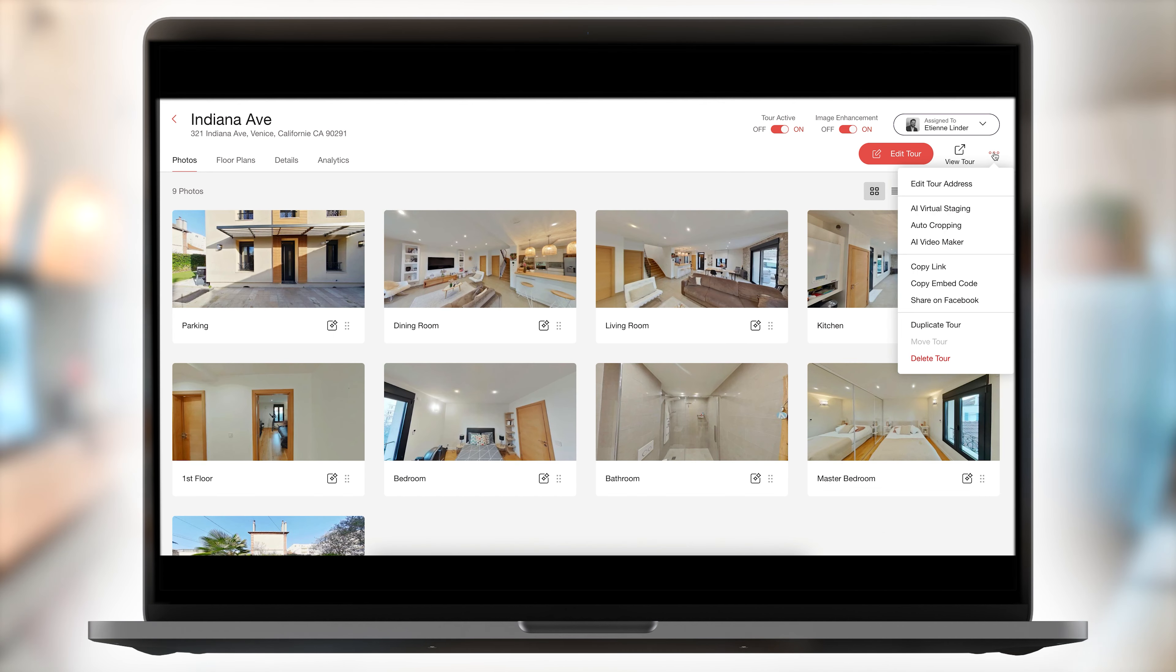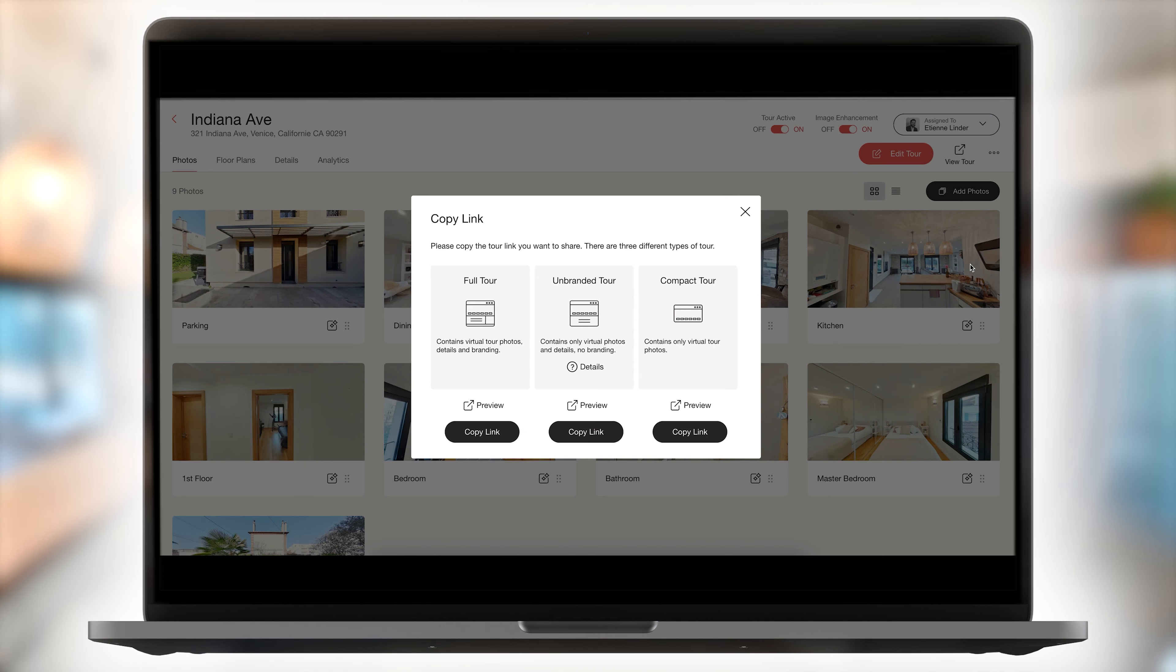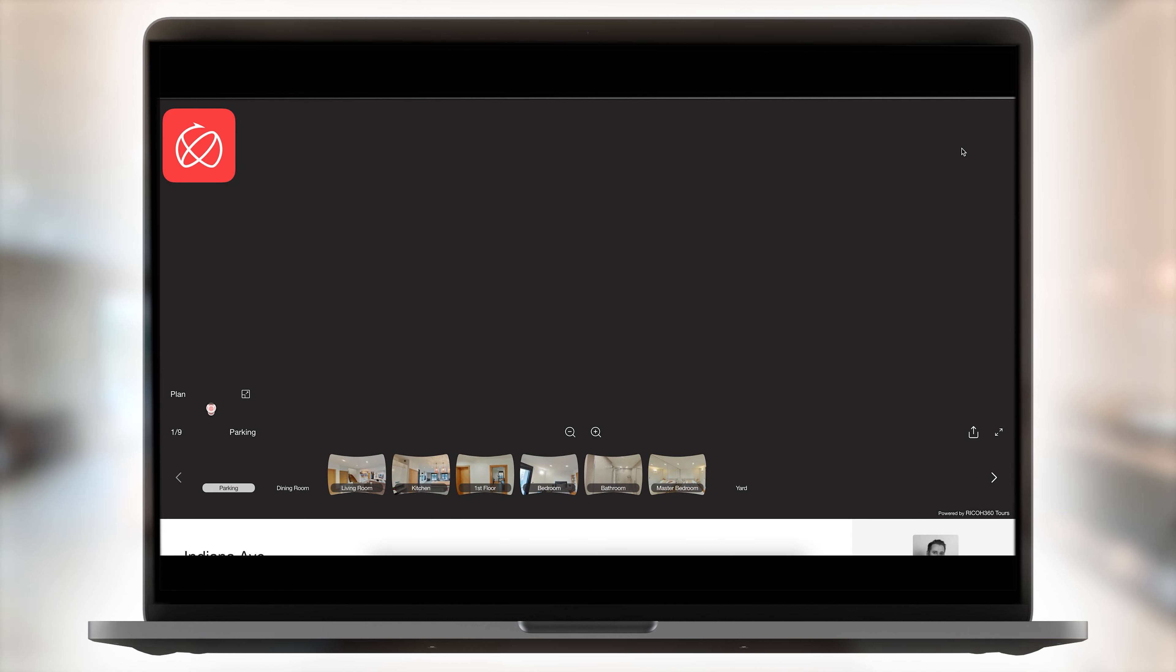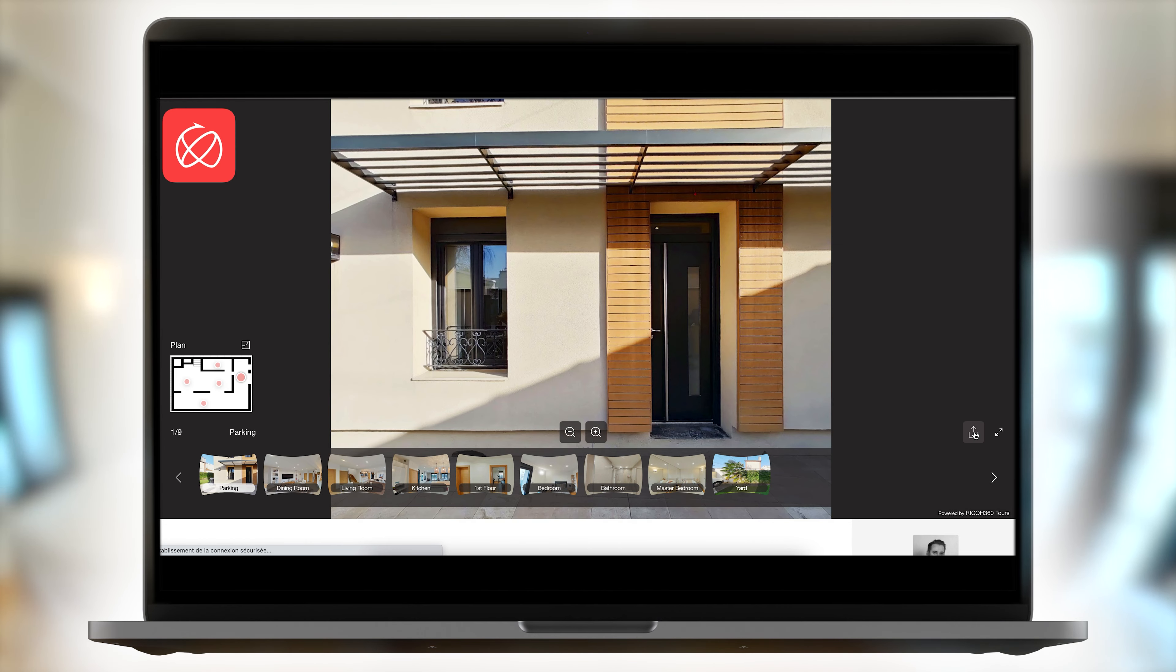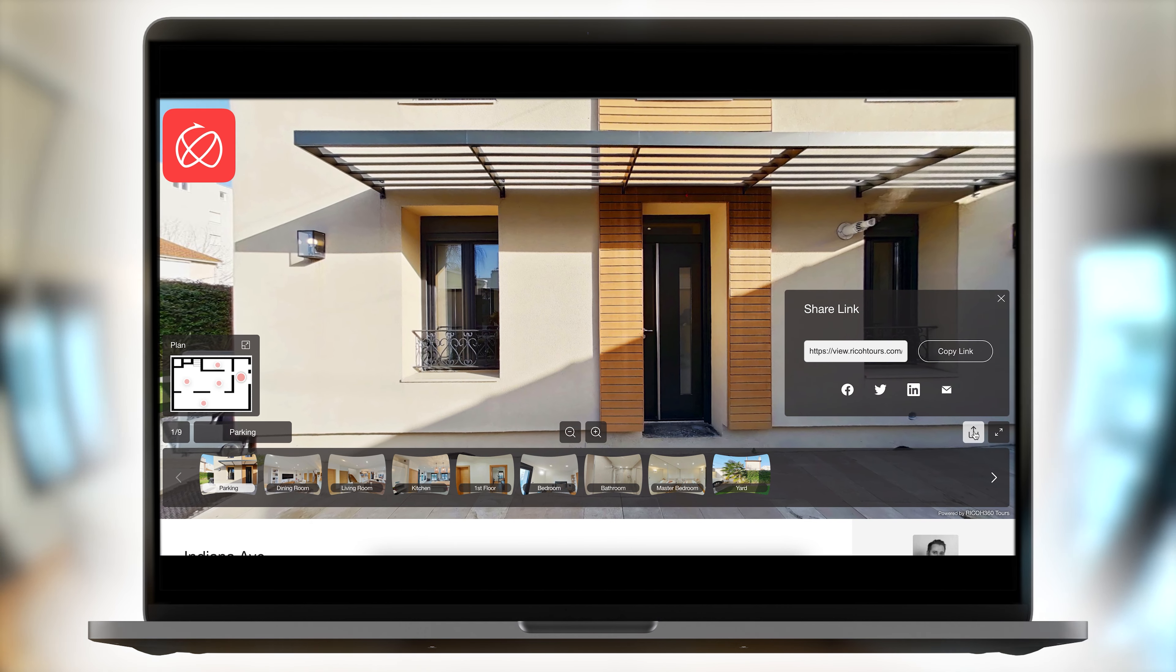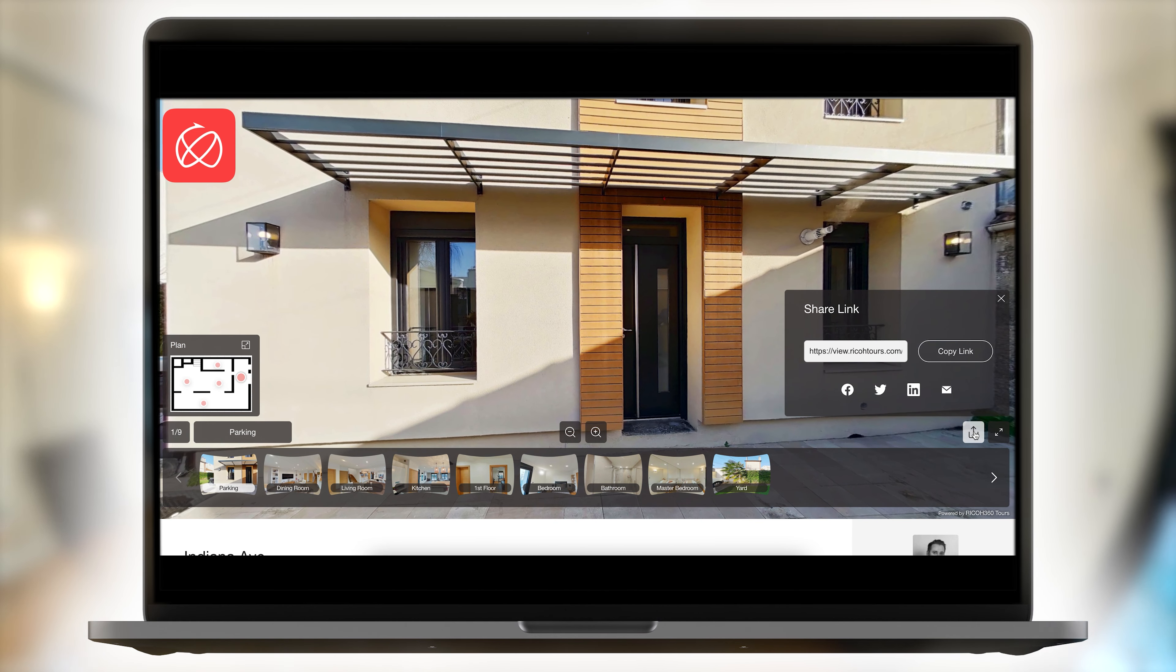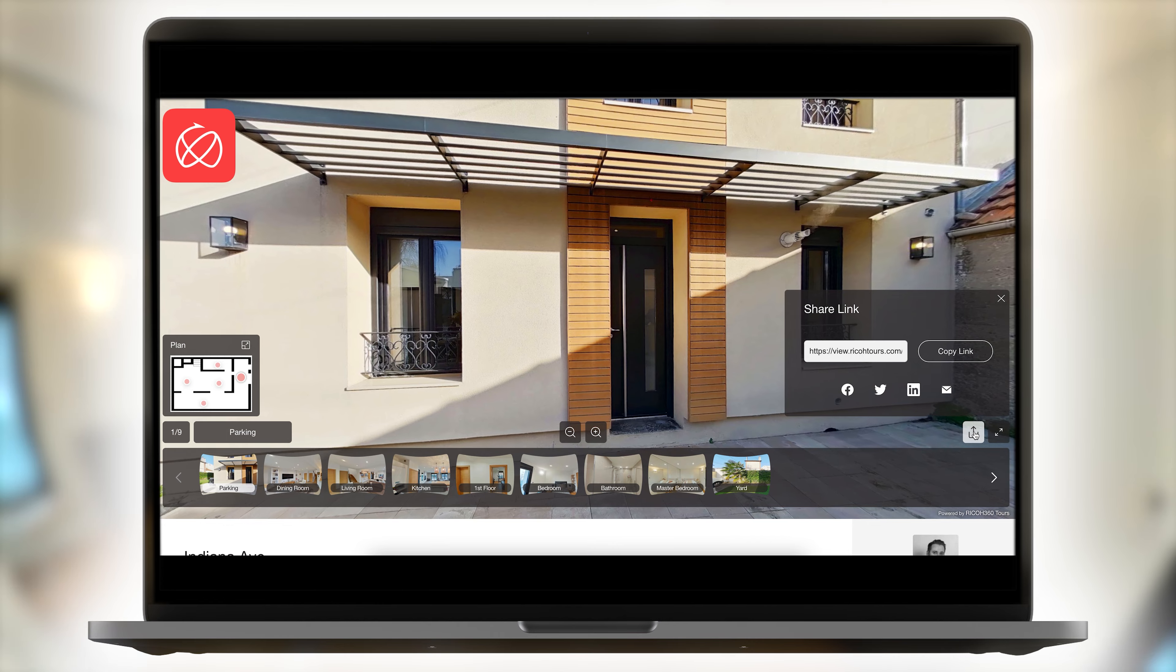Once the creation of your virtual tour is complete, the application will generate three different URLs to share with your visitors. You'll be able to integrate the virtual tour URL on your website or share it with your clients as well as different real estate portals.